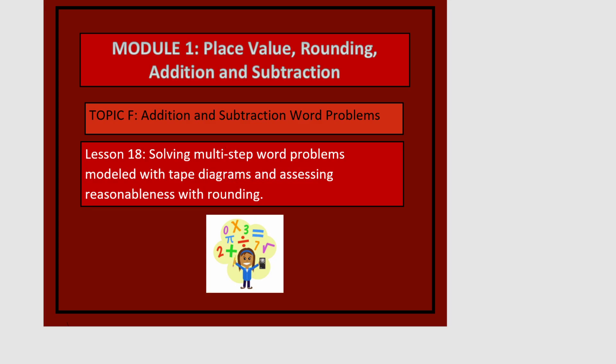This is Module 1, Lesson 18. In this lesson, we'll be solving multi-step word problems modeled with tape diagrams and assessing reasonableness with rounding.